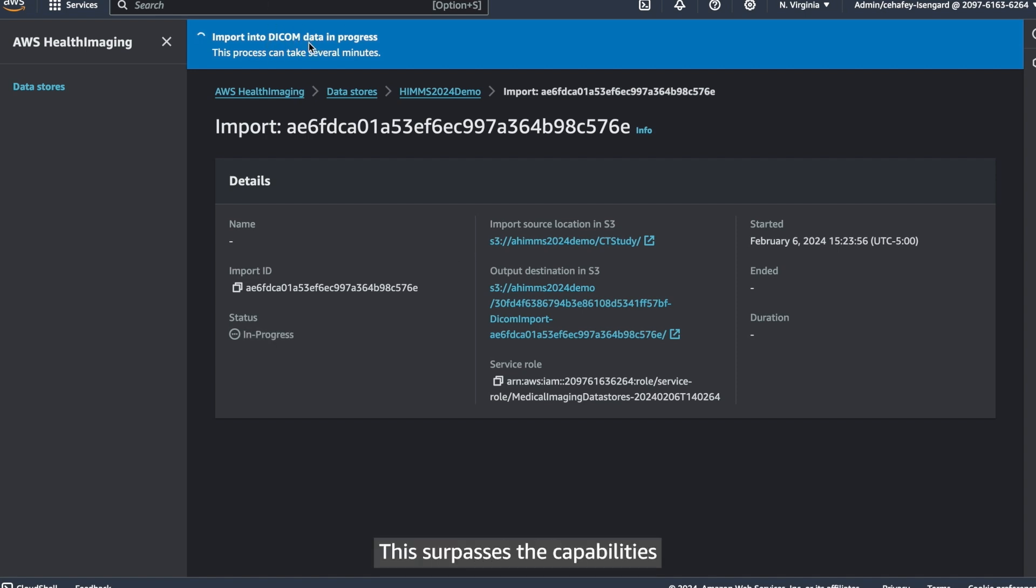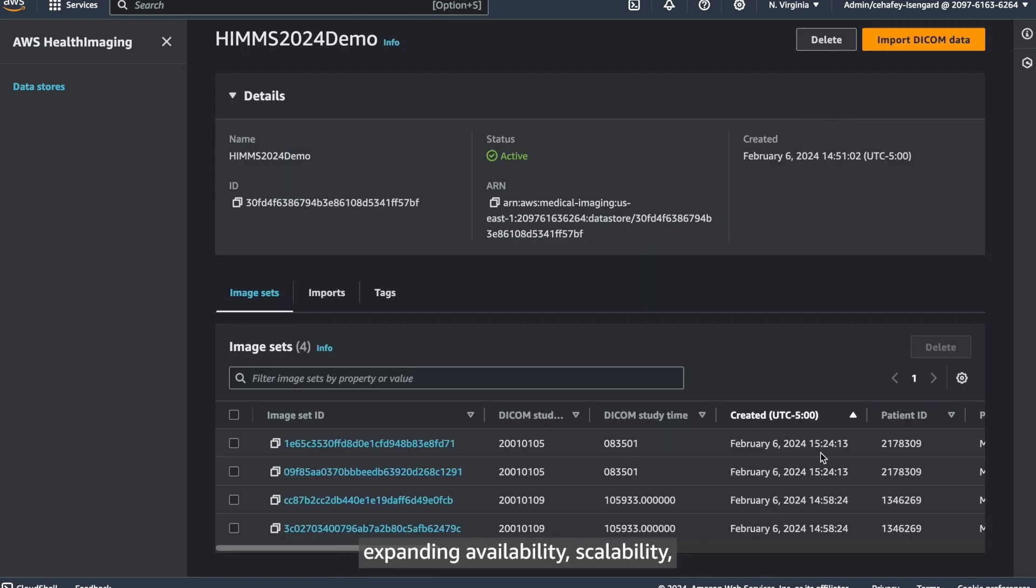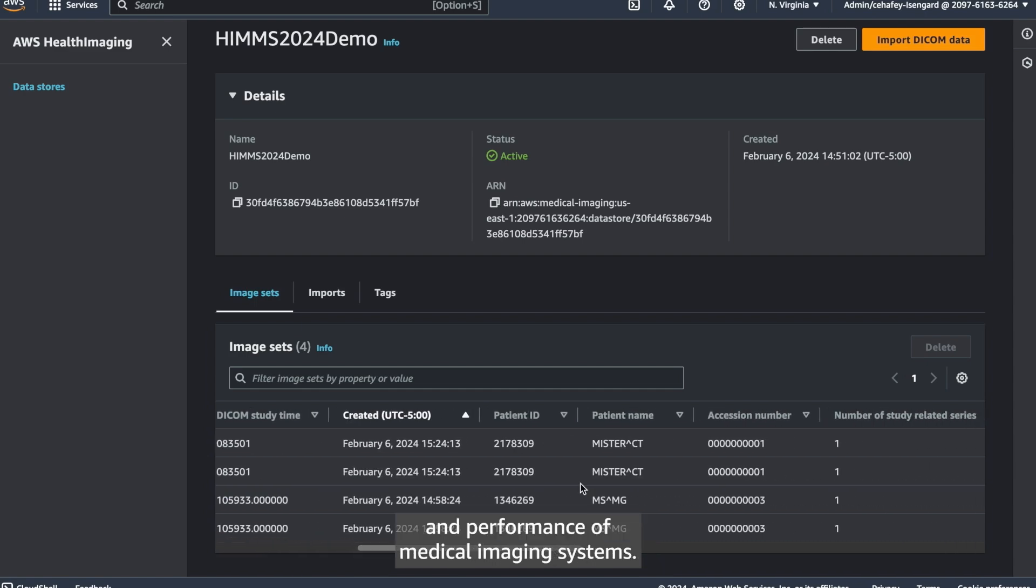This surpasses the capabilities of traditional enterprise-packed systems, expanding availability, scalability, and performance of medical imaging systems.